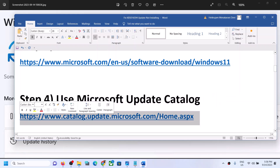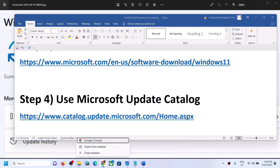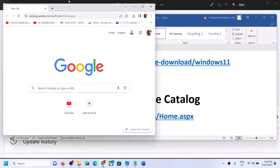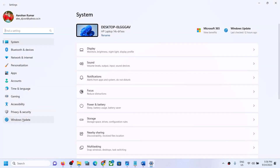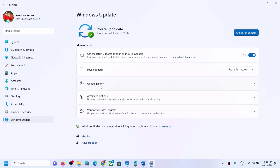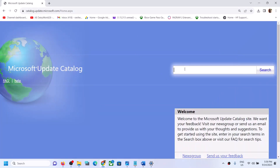The next step is to use the Microsoft Update Catalog. Copy the link provided in the video description and open it in a browser. Write down the name of the update you are unable to install — whichever update is giving you the error. In my case it's KB5030219, but yours may be different. Type that update name in the search box and click Search.